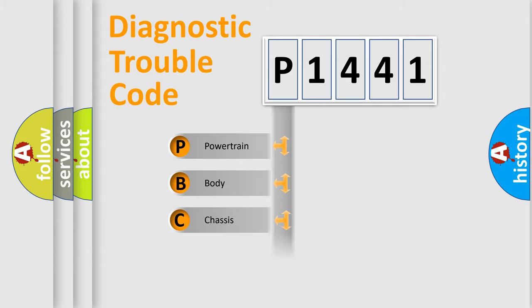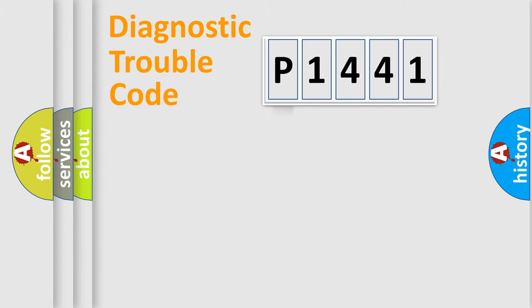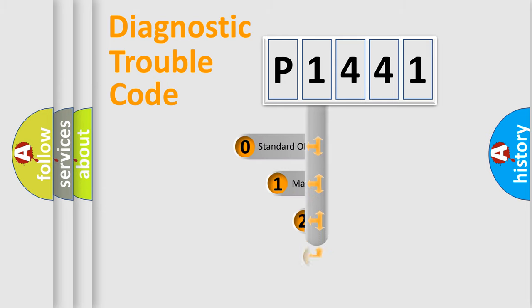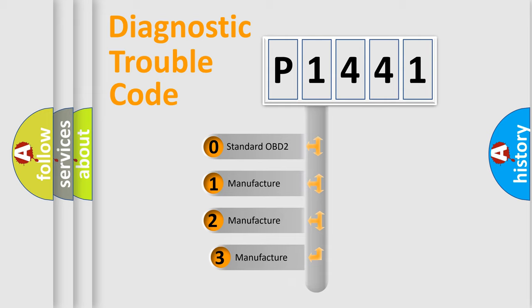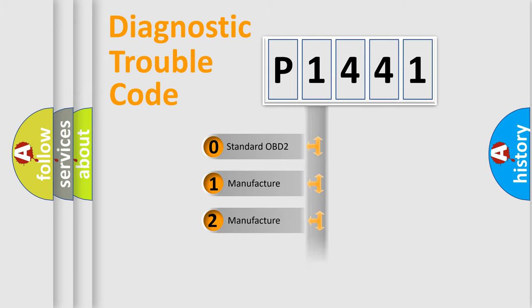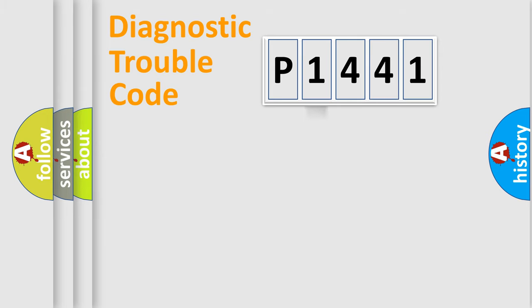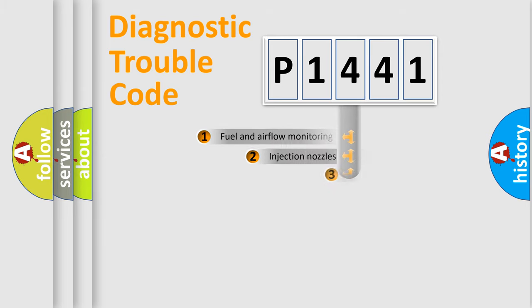Powertrain, Body, Chassis, Network. This distribution is defined in the first character code. If the second character is expressed as zero, it is a standardized error. In the case of numbers 1, 2, 3, it is a more precise expression of the car specific error.